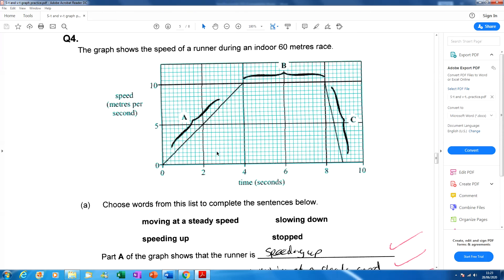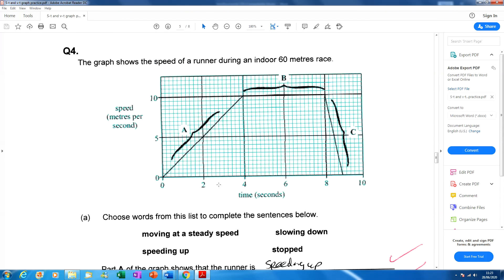The final question: the graph shows the speed of a runner during an indoor 60 metres race — a speed against time graph. If you're given a speed against time graph, it shows the magnitude of velocity. An uphill line at A and a downhill line at C indicate direction — positive gradient is away from the starting point, negative gradient is back towards it. In effect, we have a velocity-time graph and use those rules.